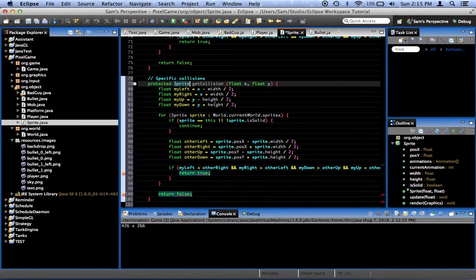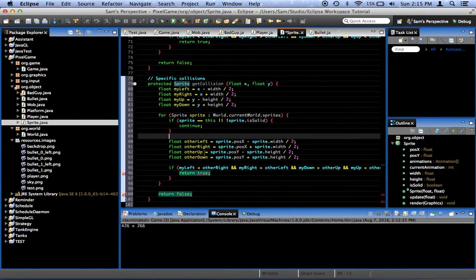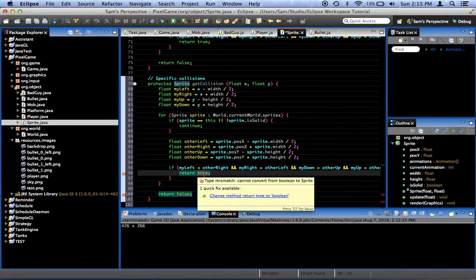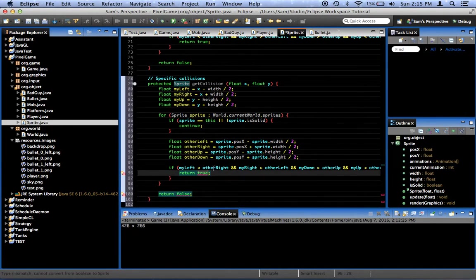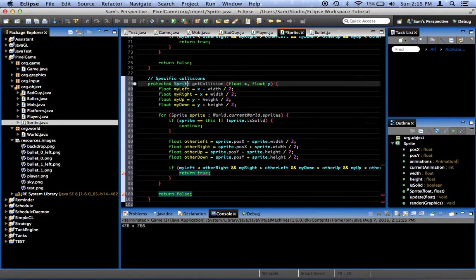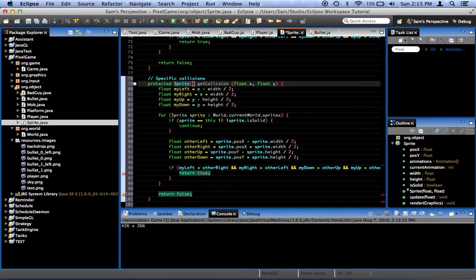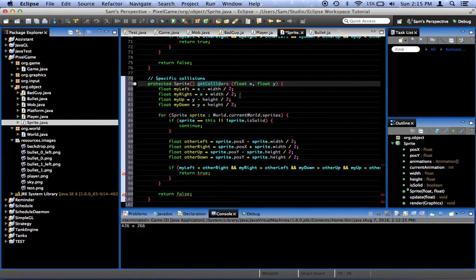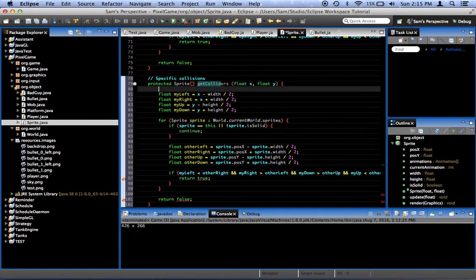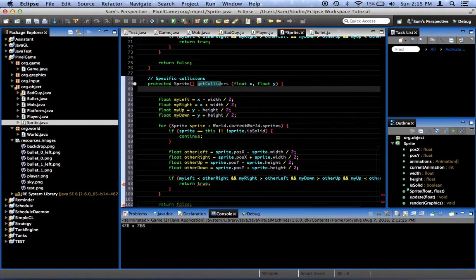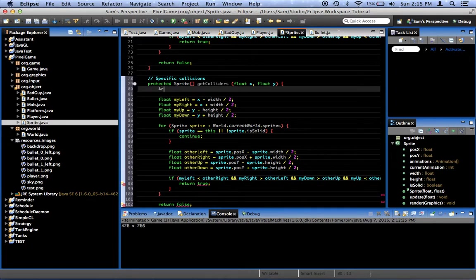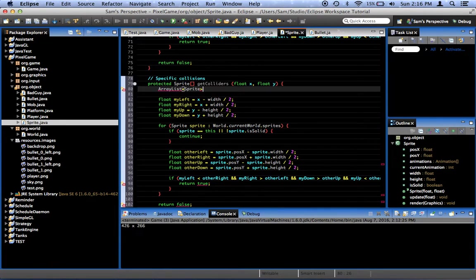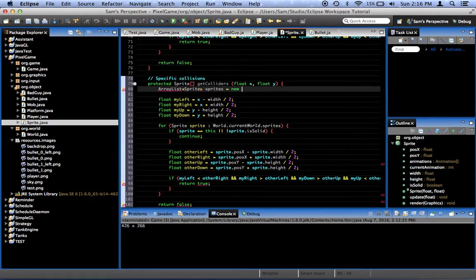And then what happens is we'll create an ArrayList of Sprites. We'll call it sprites equals new ArrayList Sprite.